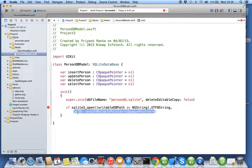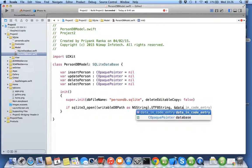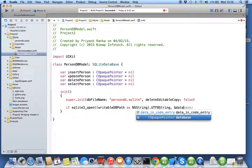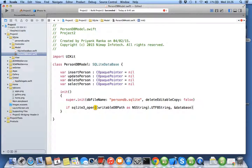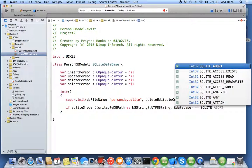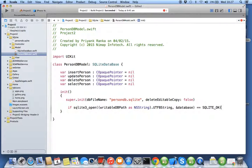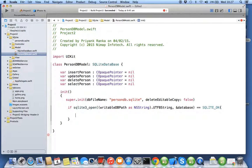Now here you have to say pointer - double pointer means you want to pass the address of your database, which is ampersand database. If this method equal to SQLite_OK, then your database has opened.